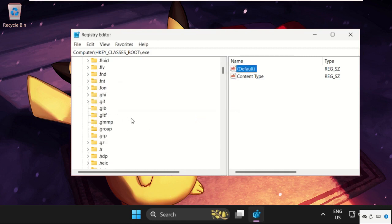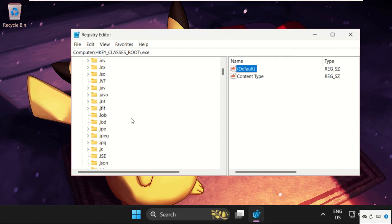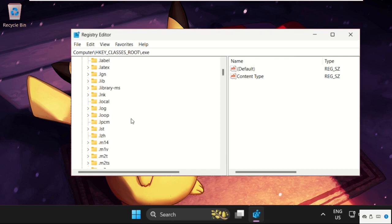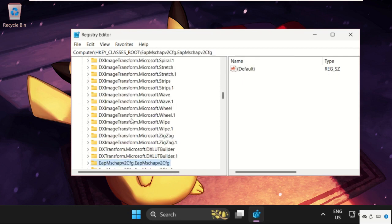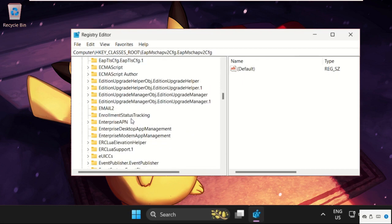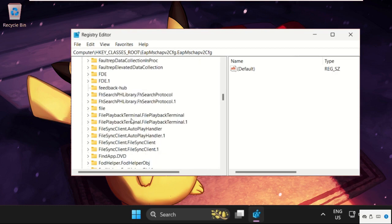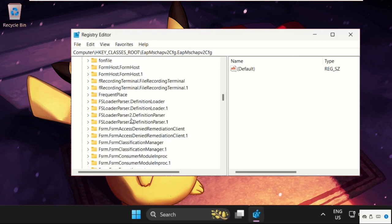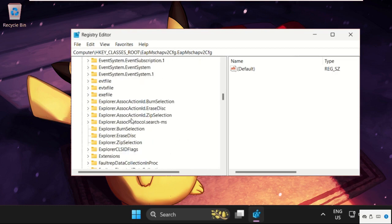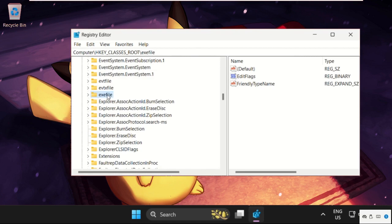Again scroll down. Now find exefile. Scroll down. Here it is.